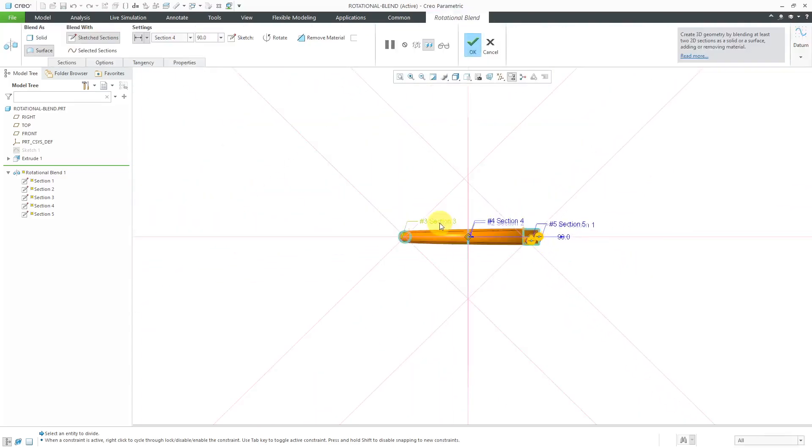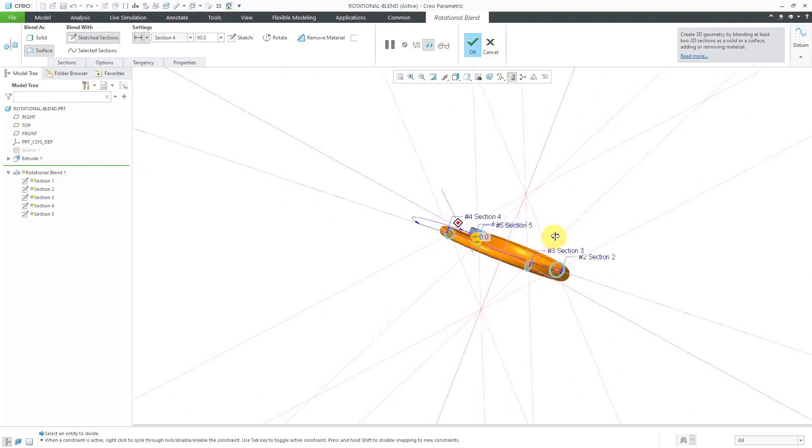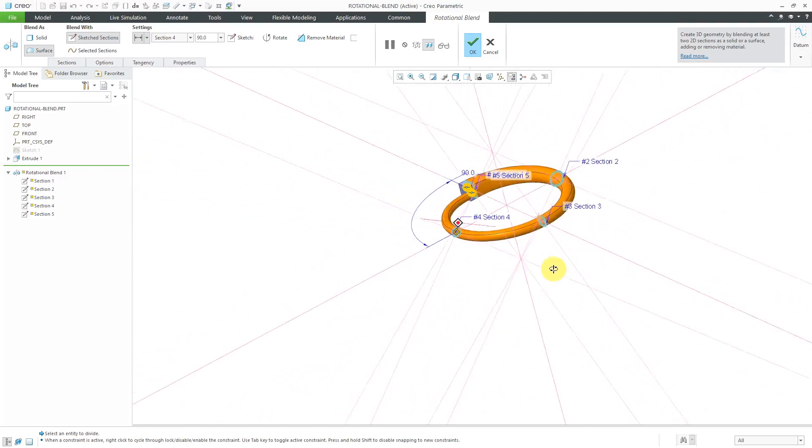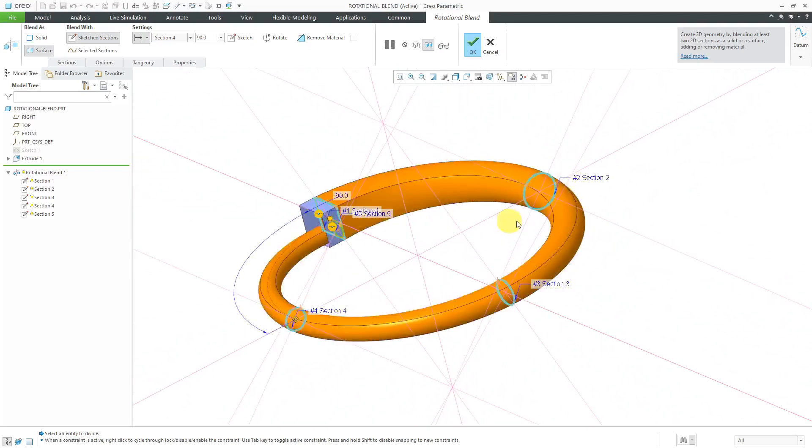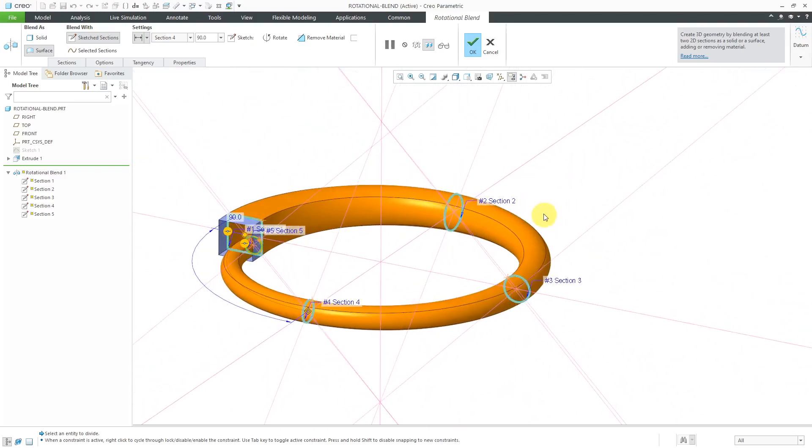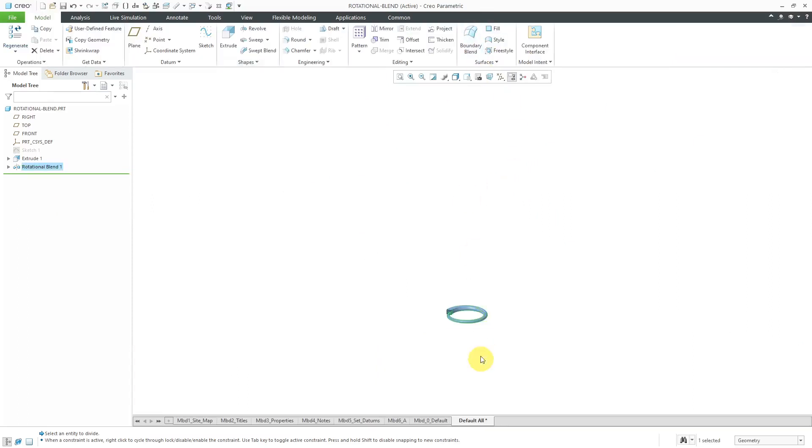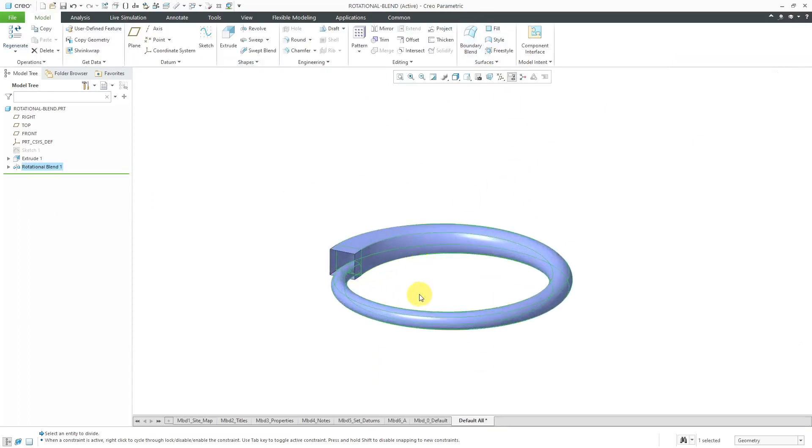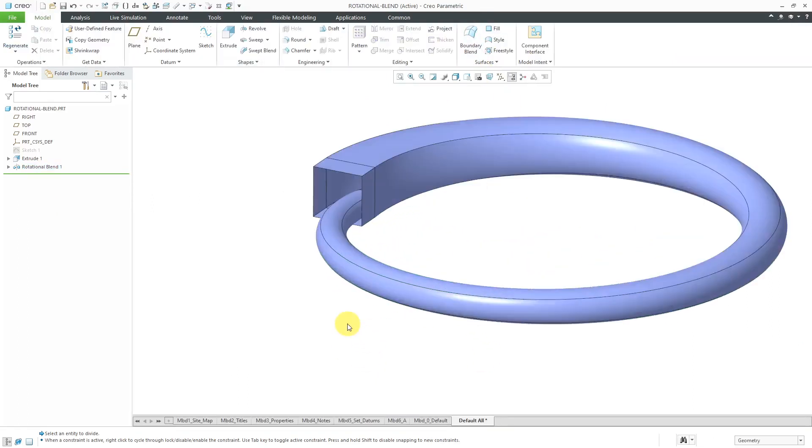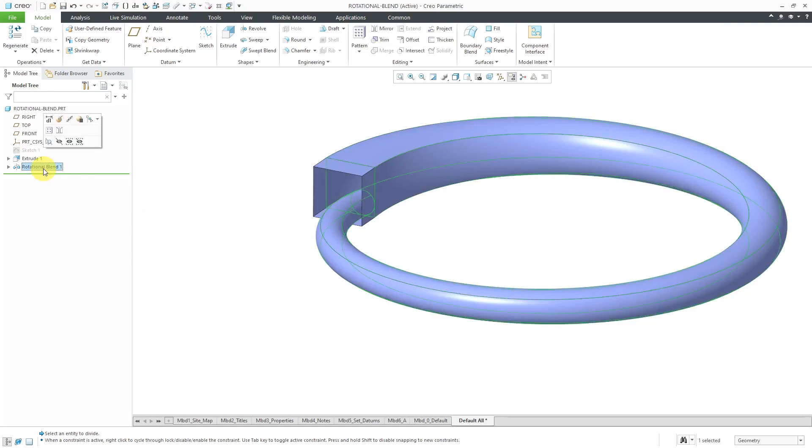So there we have our feature being created in here. Let's hit the check mark real quick. And so there I have my rotational blend going around 360 degrees. Let's take a look at a few of the other different options that you have in here.